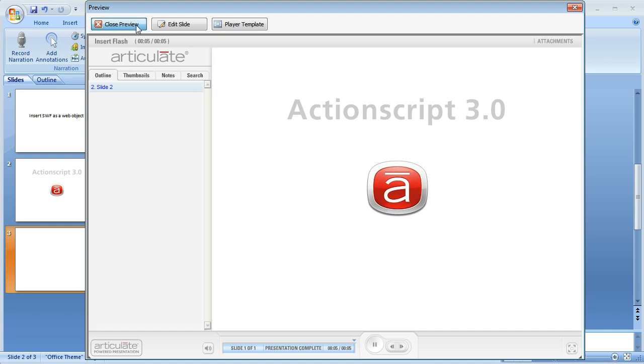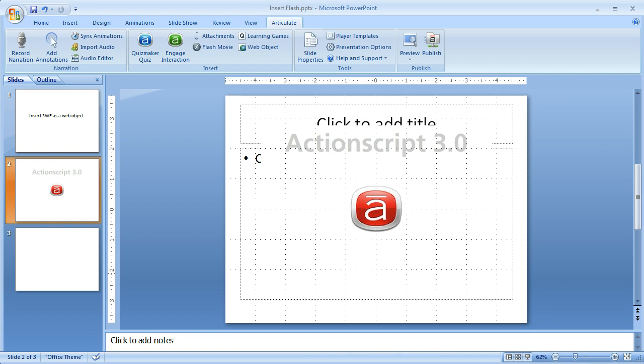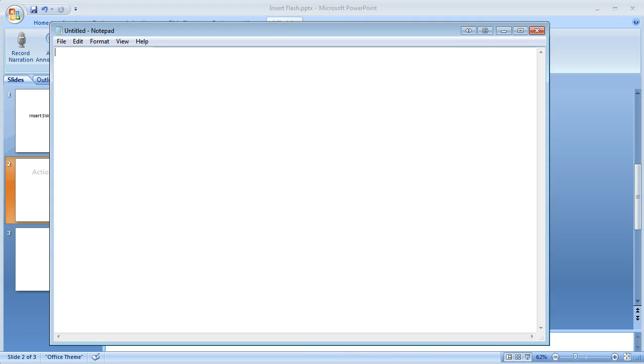So first thing I'm going to do is close this preview and then I'm going to open up Notepad and I'm just going to build a basic HTML file. So we're going to start out, open HTML tag, open body tag.